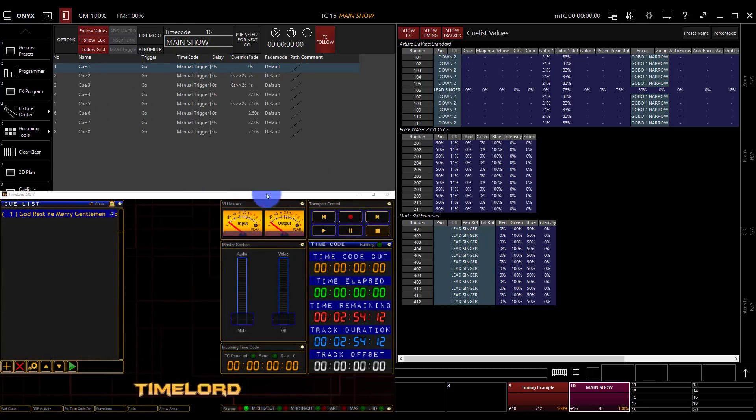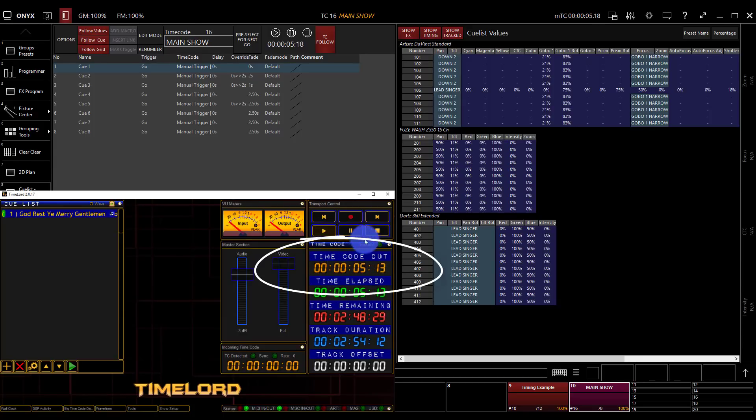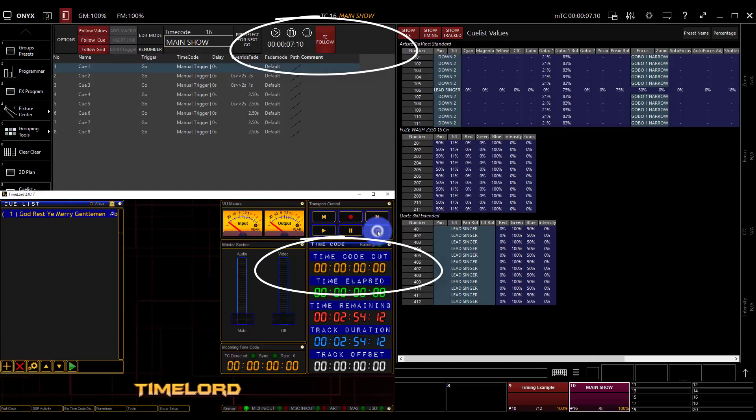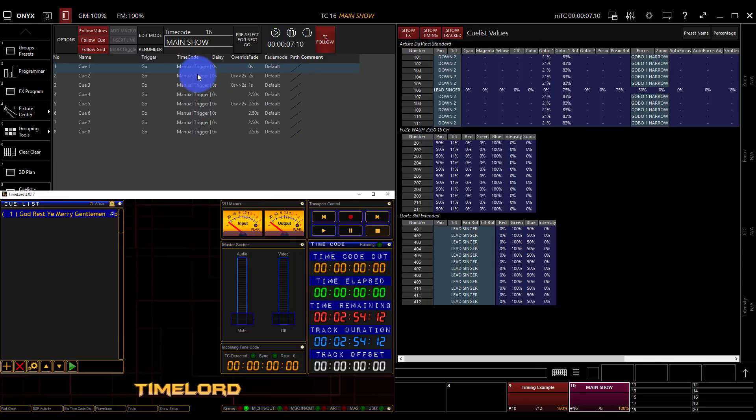Now I've got my cue list values here and I'm going to test it. I can see now when I hit Play, I've got my timecode in Timelord. It's working perfectly with Onyx. I can press stop and Timelord is going to zero out, but notice that in Onyx, that's not going to reset until it gets valid timecode again.